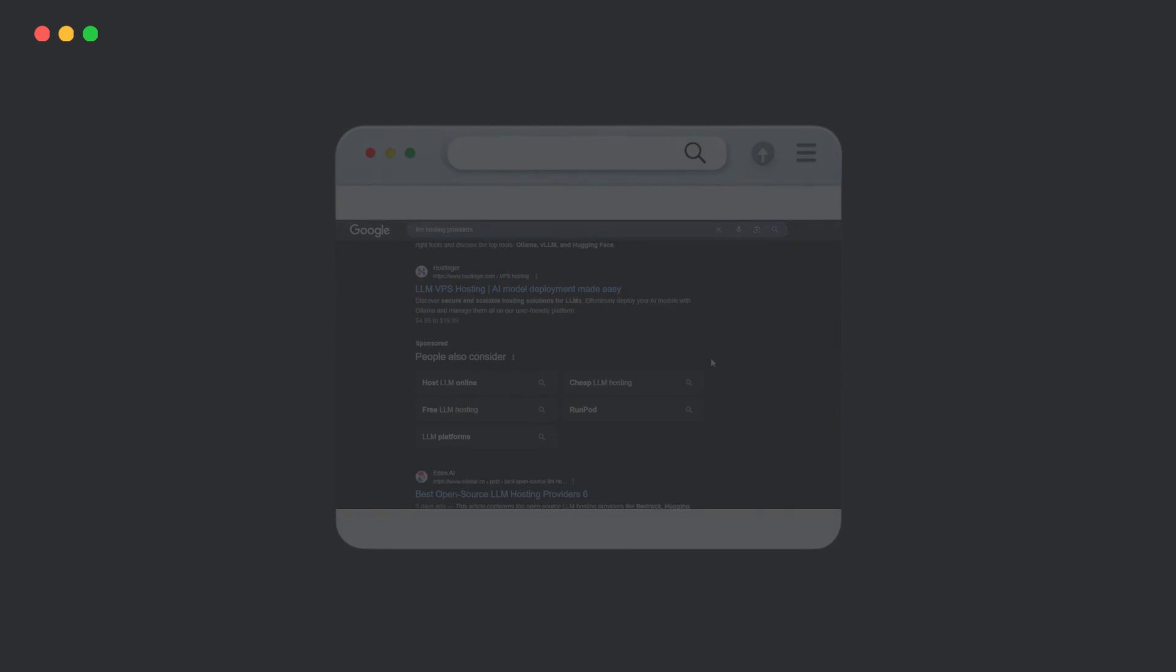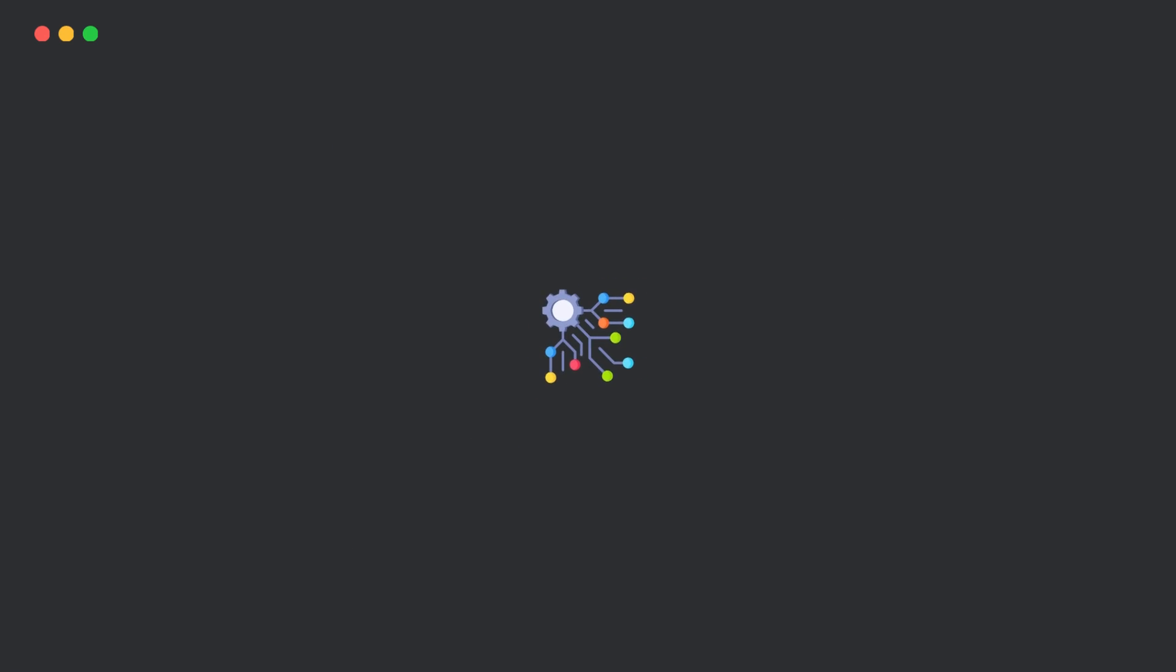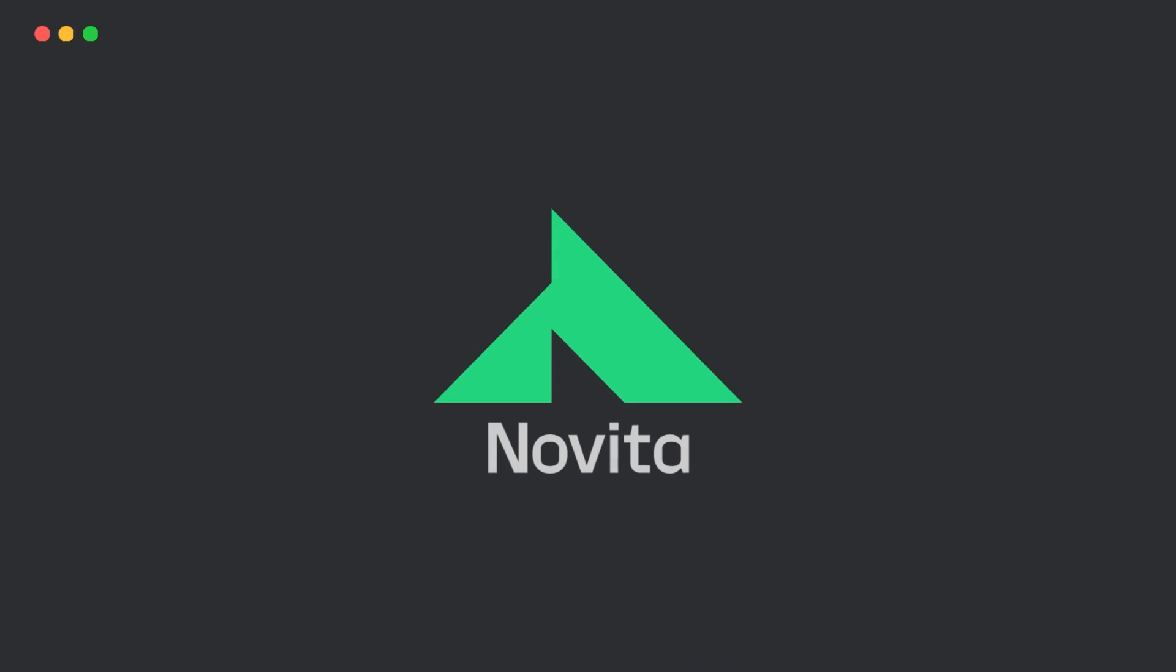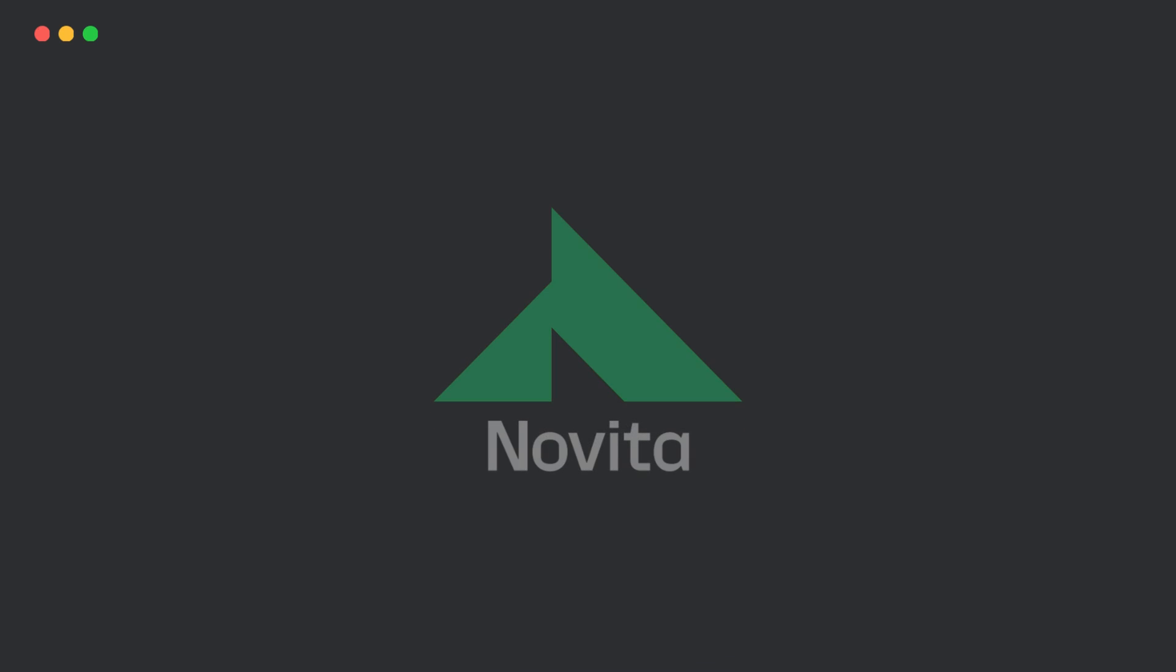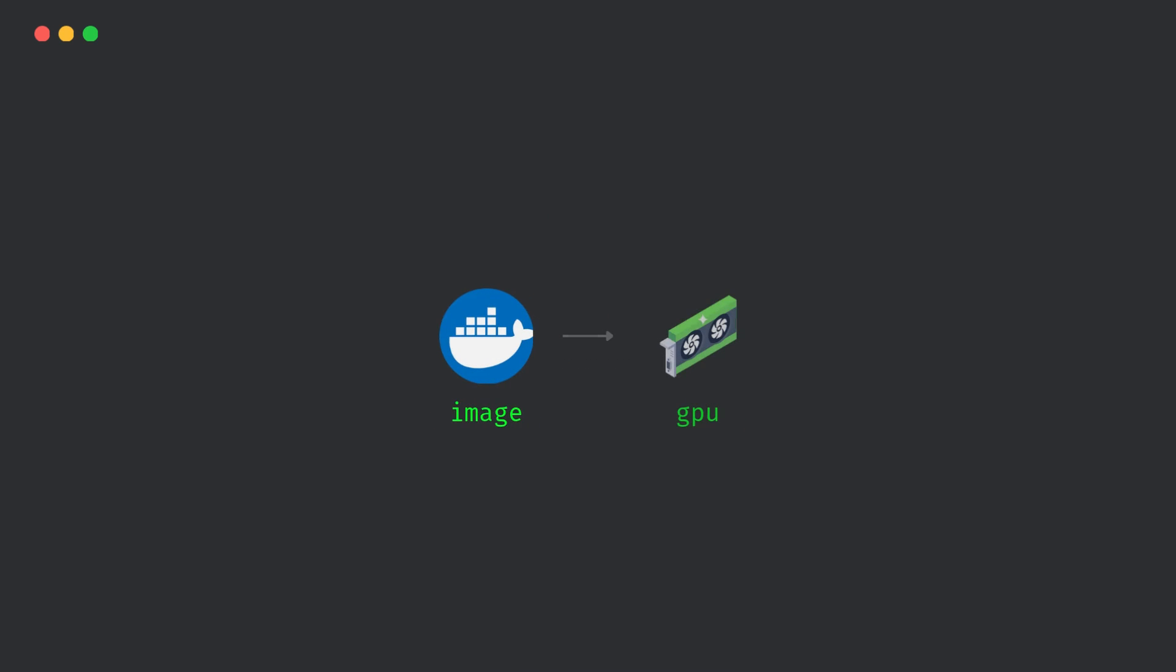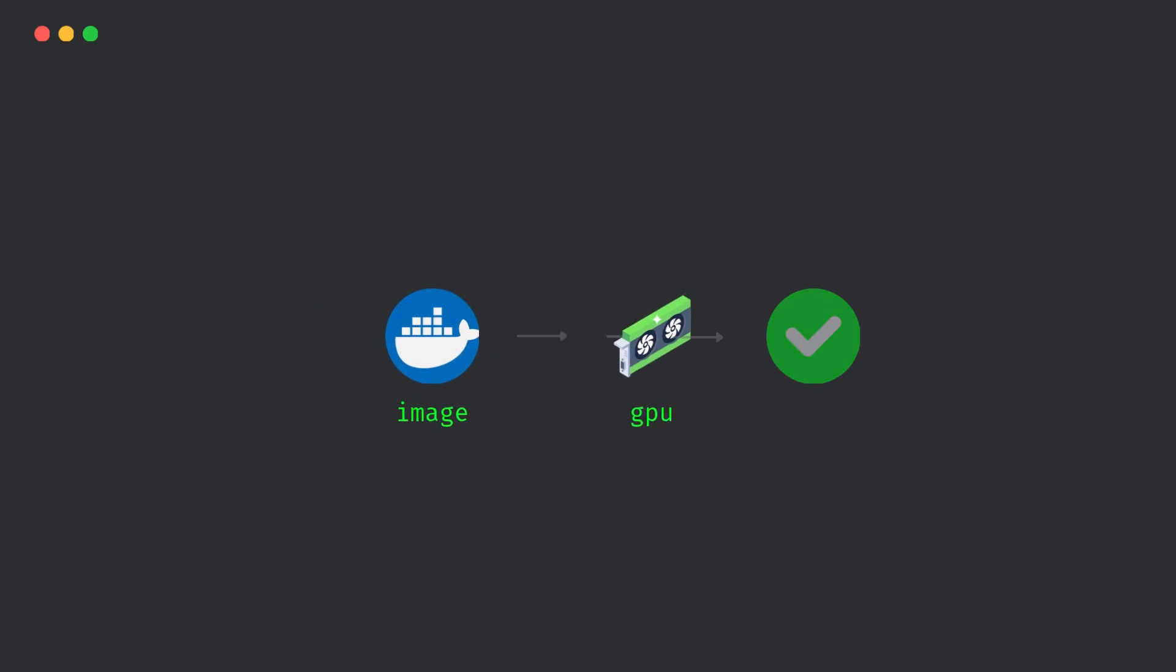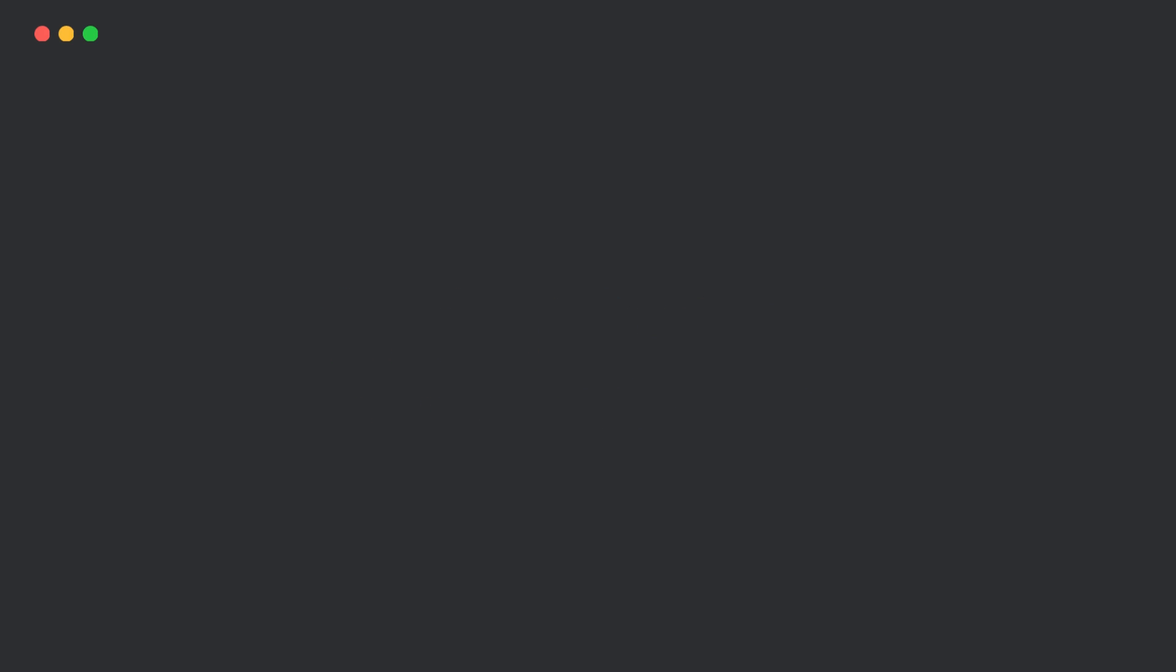Found plenty of options, but most were either too pricey, too complex, or just not worth it. And then I found something that actually made sense. Novita AI. You just give it a Docker image, choose your GPU, and you're good to go. Alright, let me show you how it works.